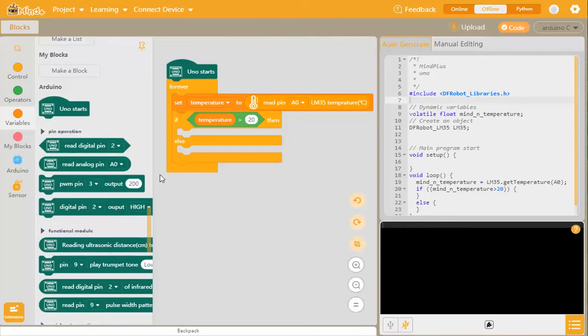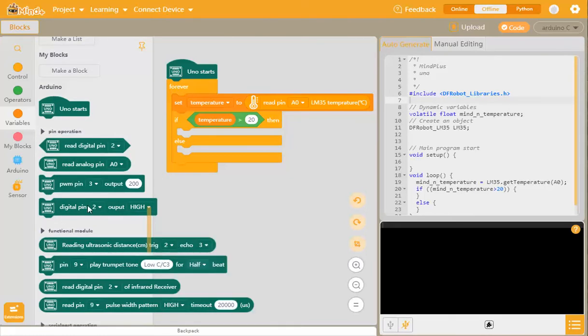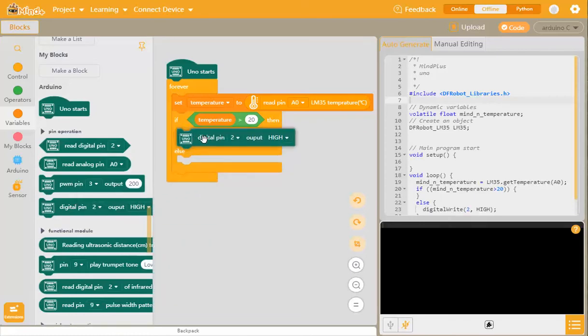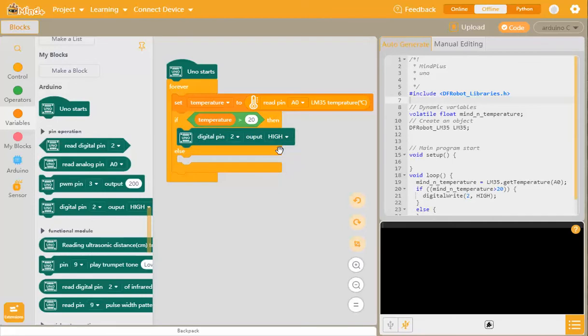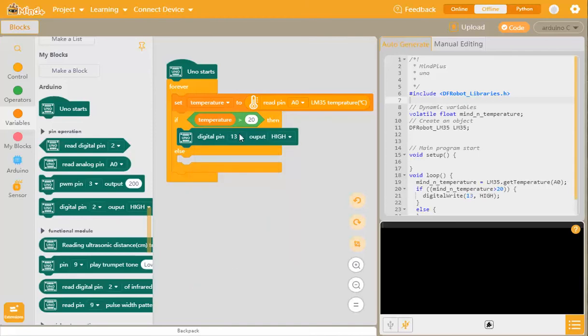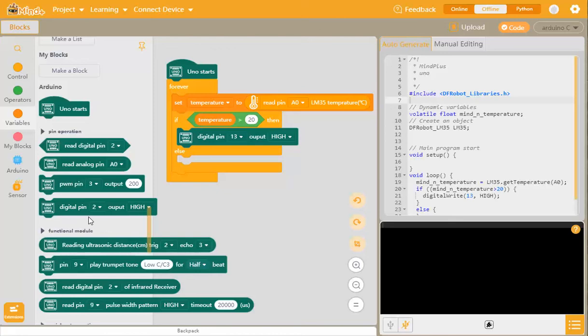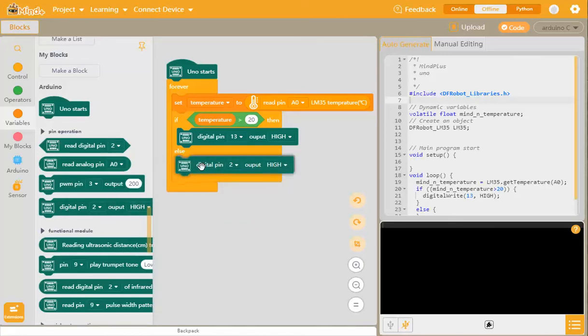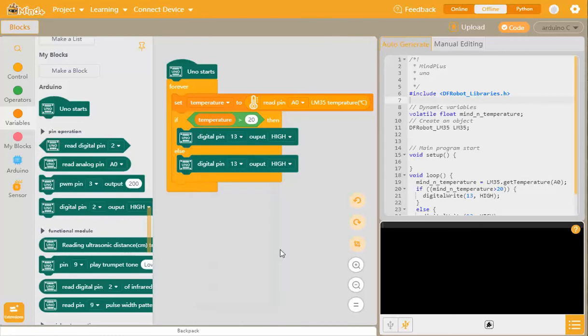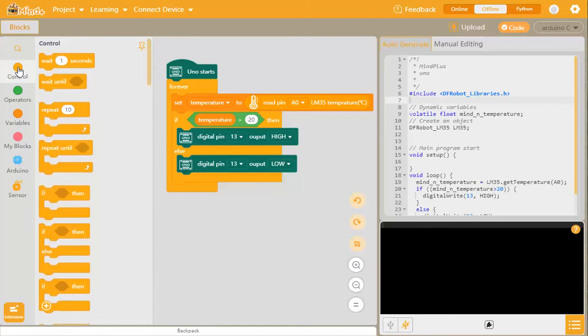How do we do that? We find our digital pin output, drag that across. The red LED is on pin 13, so we scroll down the list and click 13. That will turn the red pin on if the temperature is greater than 20. However, if it's not greater than 20, we want the pin on 13 to get a low one. In other words, we've turned the LED off.